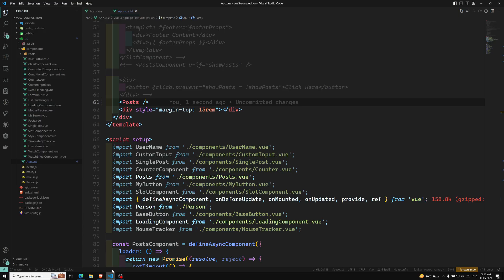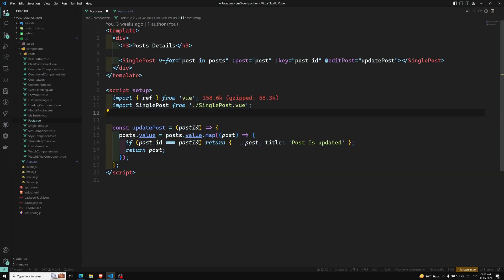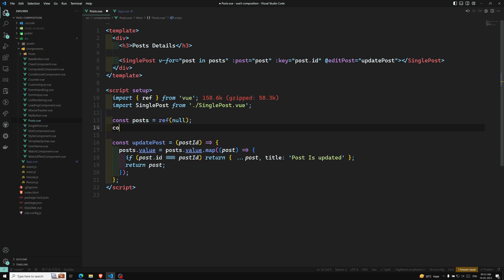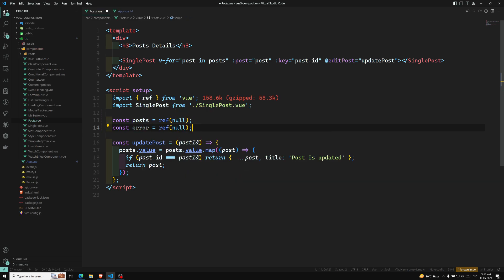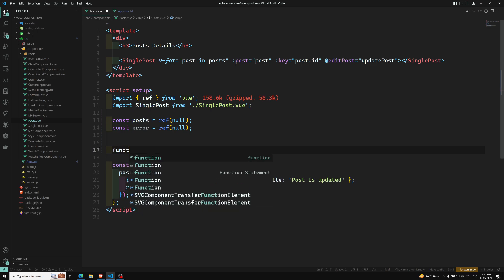We are currently getting the data through static data. Let's remove that and instead I want to have two variables: a constant 'post' as ref of null, and I will also be having an 'error' ref of null. Then we will be having a function.